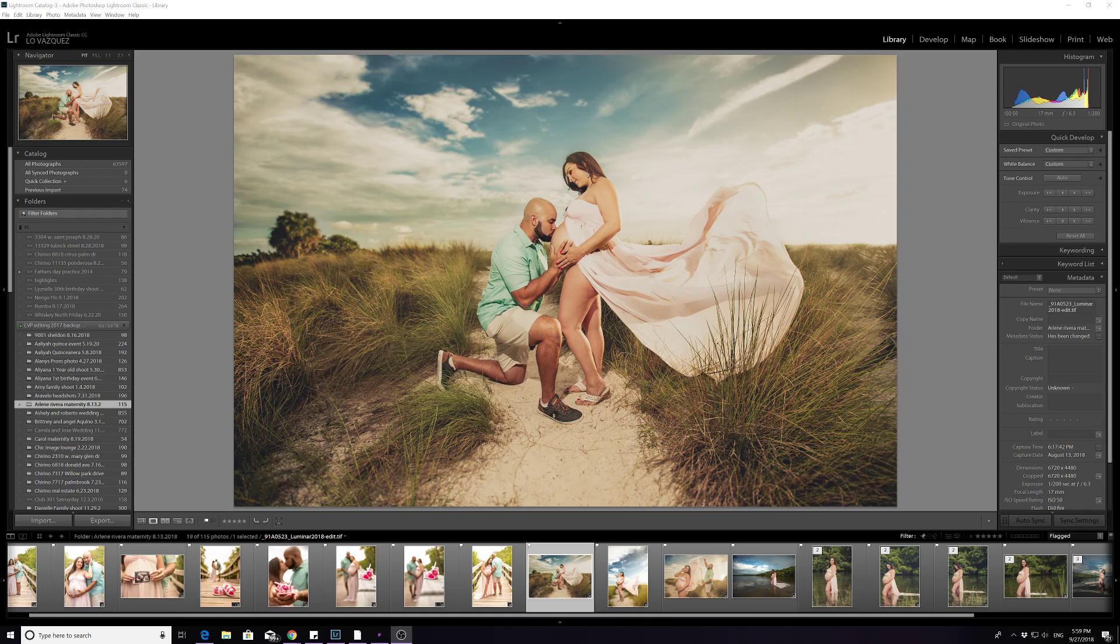Hey, what's going on? This is Lowe Vasquez with Lowe Vasquez Photography and today I'm going to give you a quick tip on how to print from Lightroom. It is my main source of printing and I don't have third party apps to actually do printing. This is the only thing I use for printing.